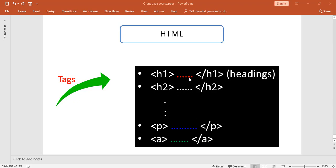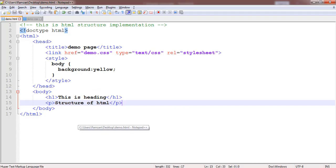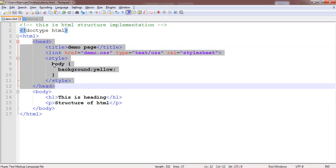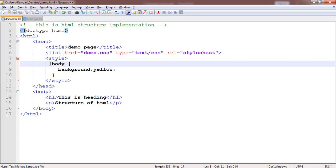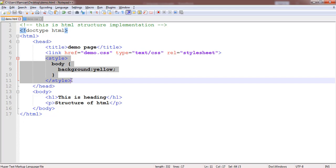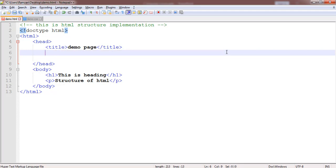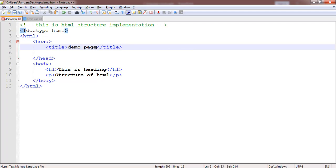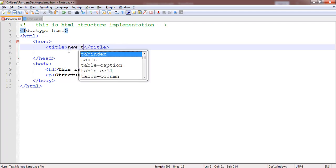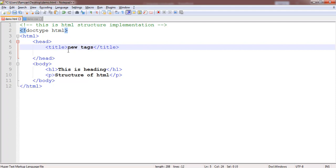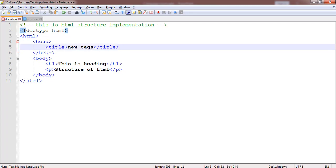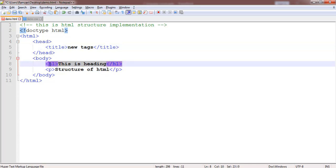First, we are going to print headings. In the previous section, we had some code — I want to remove the style tag and the link tag since they are not needed now, and I'll update the title to 'New Tags'. In the body tag, I want to implement heading tags. There are six headings in HTML: h1, h2, h3, h4, h5, and h6. I'll implement them one by one.